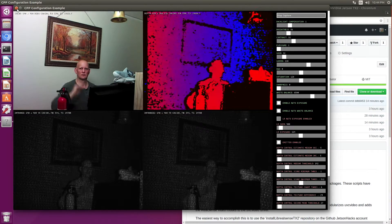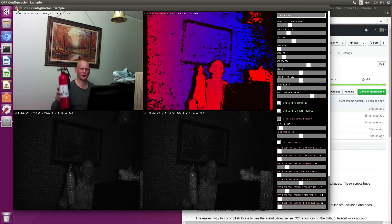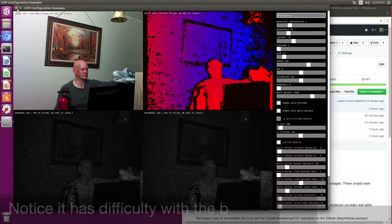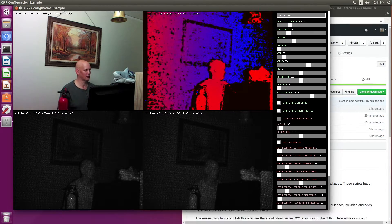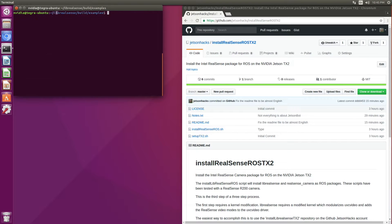There we are — the usual cast of characters: Mr. Fire Extinguisher and Mako Shark Plush. Let's close this and clear the terminal. The second prerequisite is that we have to have ROS installed. I'll leave a card and a description link below to an article about how to install ROS on the TX2.